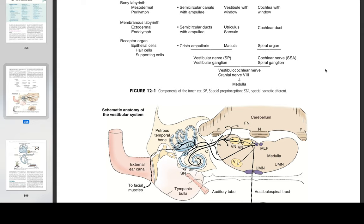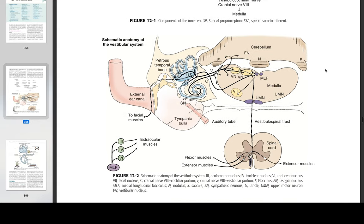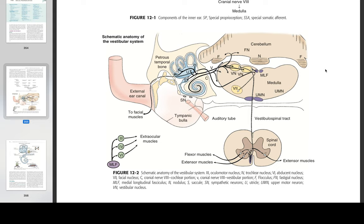Anatomically, the bony labyrinth in the petrous part of the temporal bone consists of three continuous fluid-filled portions (figures 12-1 and 12-2). These areas are the large vestibule, the three semicircular canals, and the cochlea, which arise from the vestibule. Dilation in one end of each of the bony semicircular canals is the ampulla. All three continuous bony components contain perilymph, a fluid similar to cerebrospinal fluid (CSF), from which it may be derived. In the bony labyrinth are two openings, the vestibular and cochlear windows, each covered by a membrane. The stapes is inserted in the membrane that covers the vestibular window.